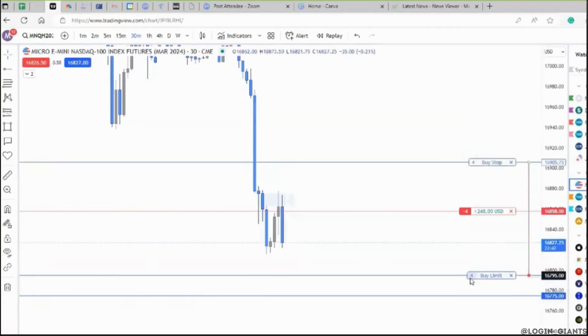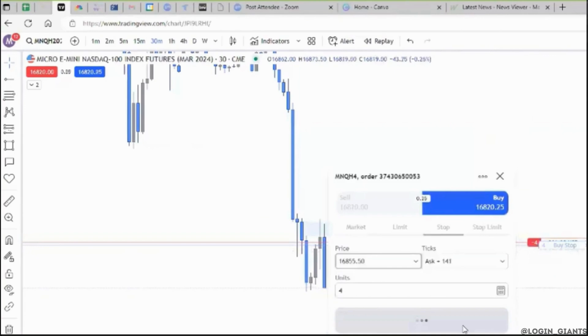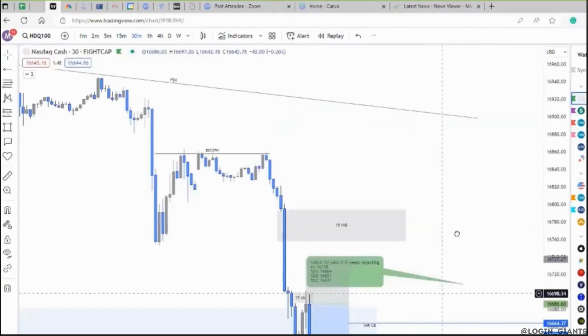I'm also going to move my stop loss to break even. Alright, I just took a partial and I have my stop loss at break even. And there you have it, taken off the partial. So that's all for today.